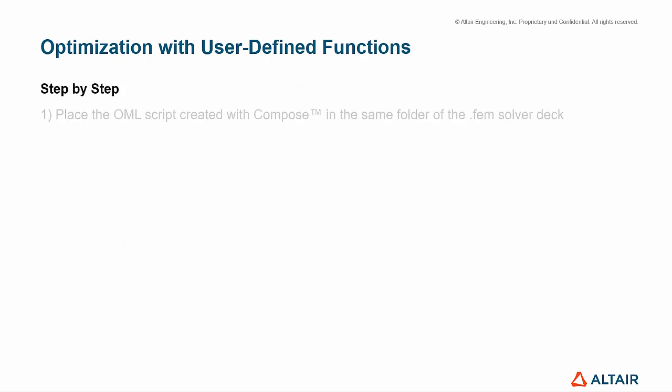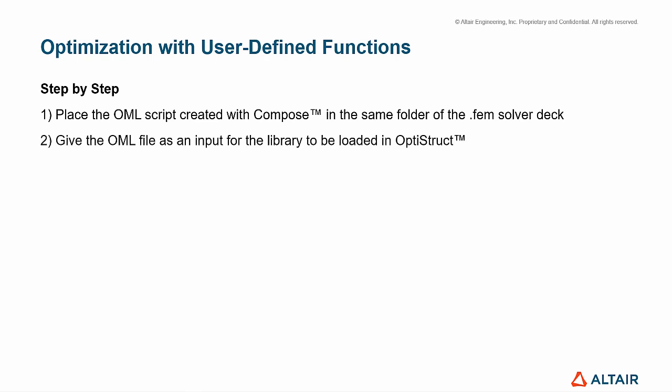First of all, place your OML script created with Compose in the same folder of the FEM solver deck. Secondly, give the OML file as an input for the library to be loaded in OptiStruct. Then, run the optimization.